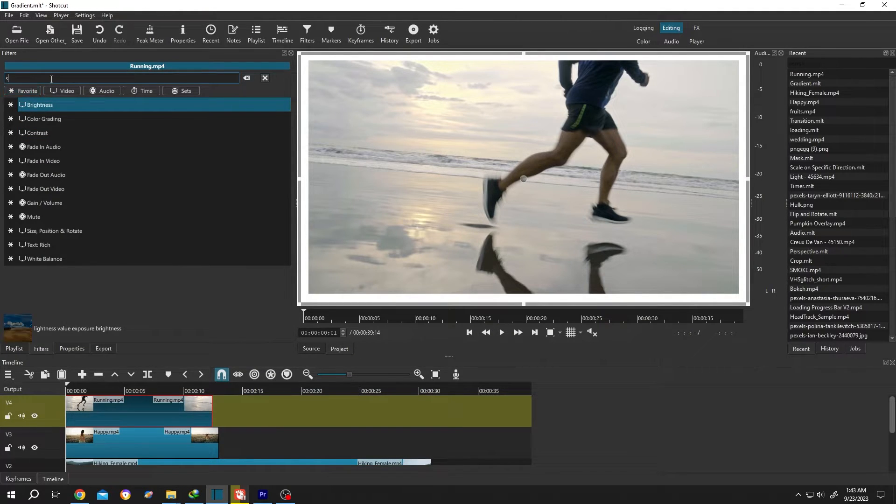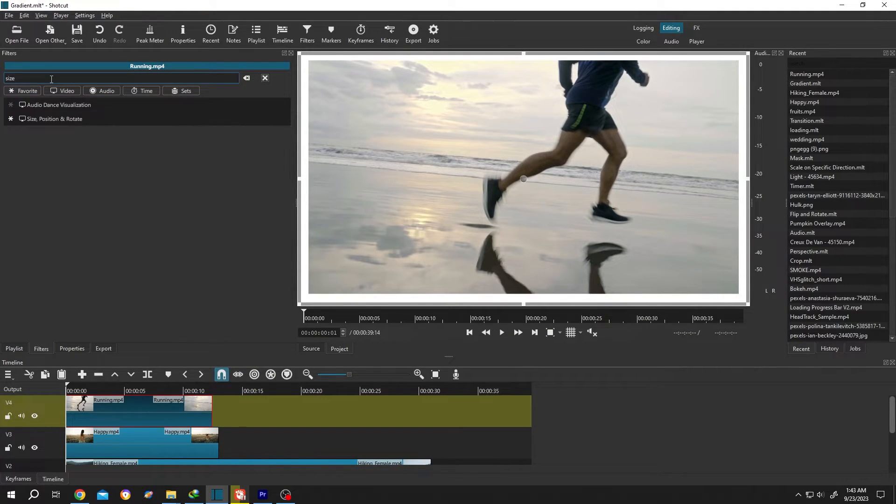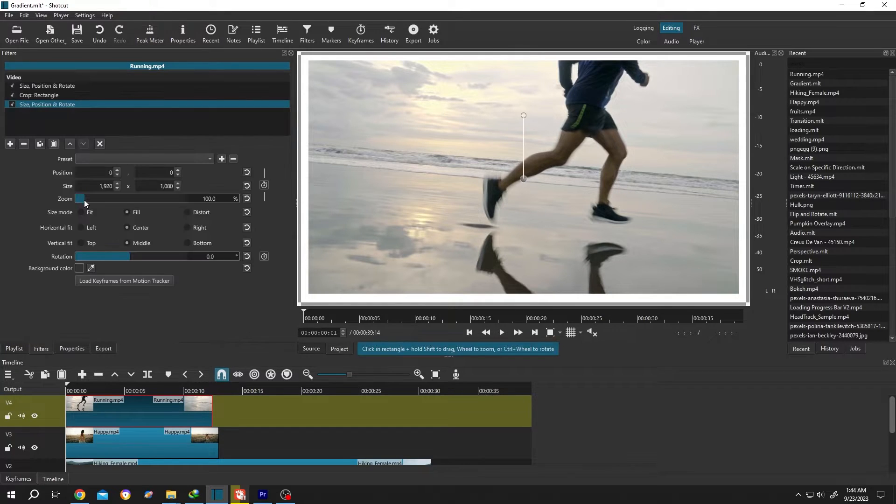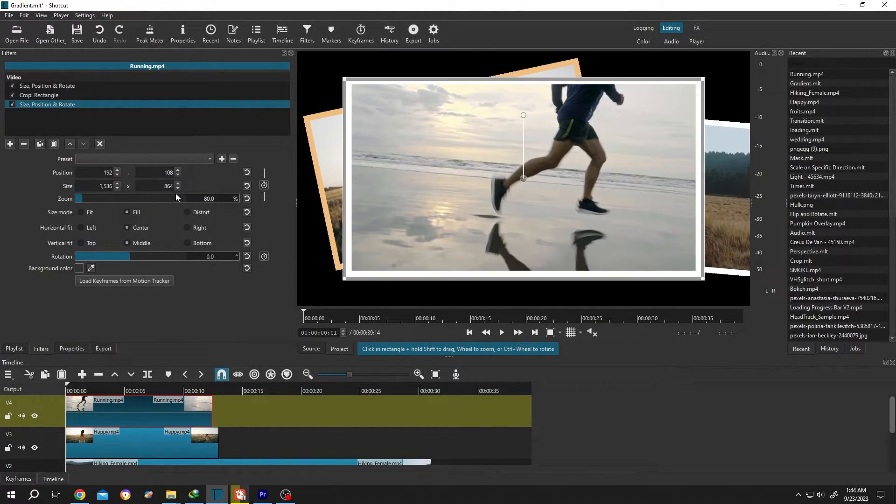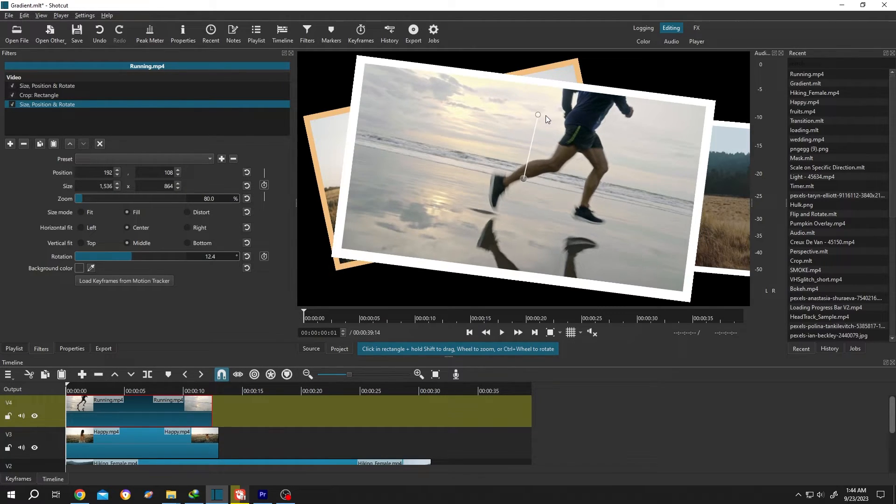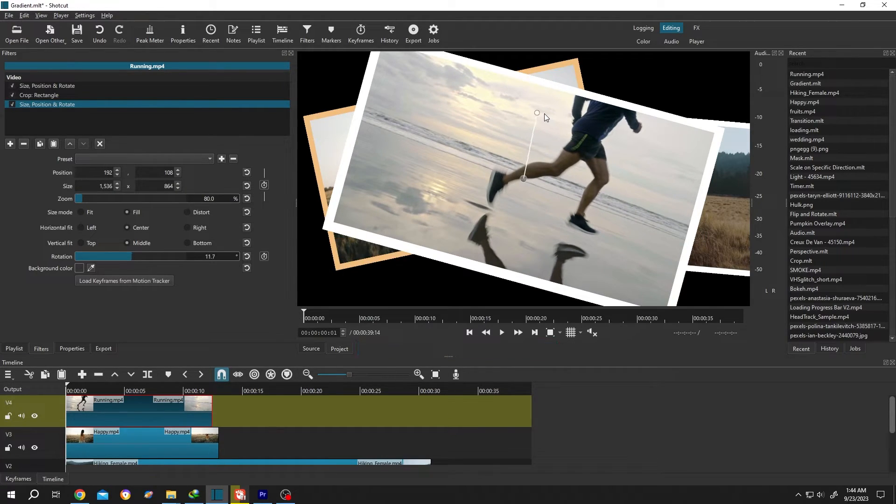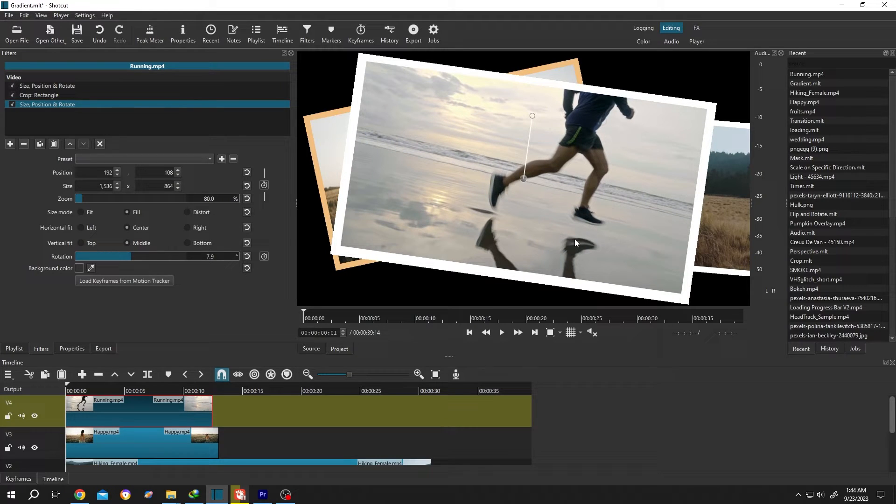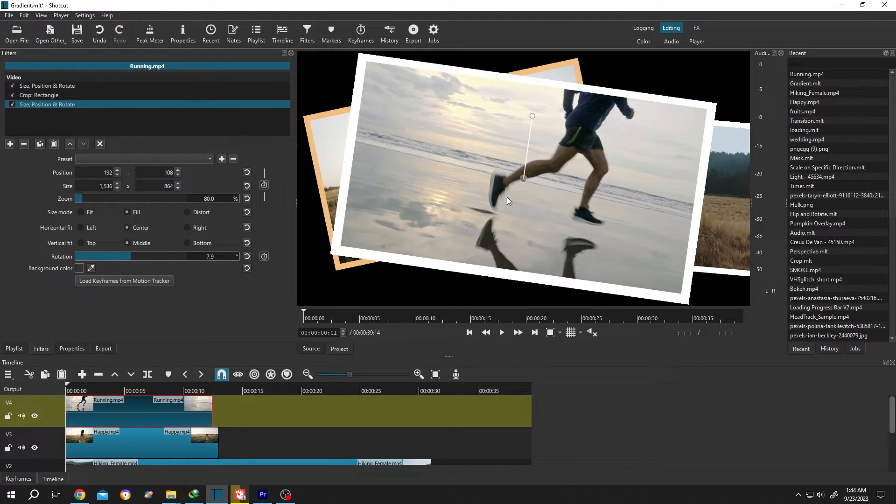Now click on this plus icon again, search for Size Position Rotate, and scale it down like 80%. Then you can rotate it like you want. As you can see, our video now has a white frame, and we can freely move it around.